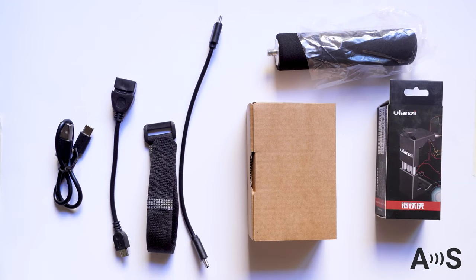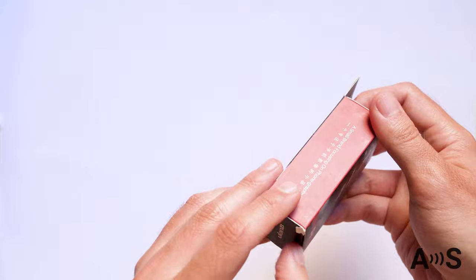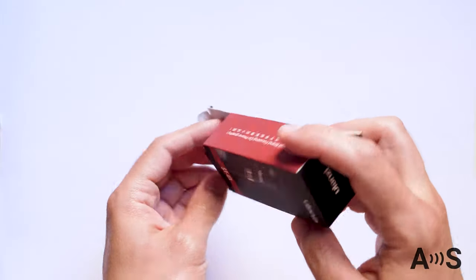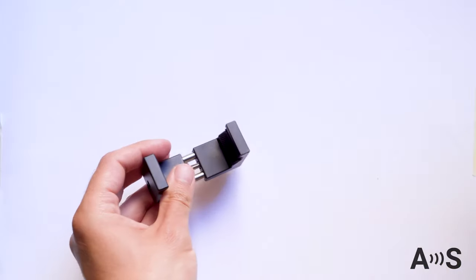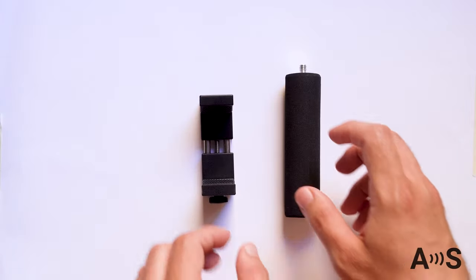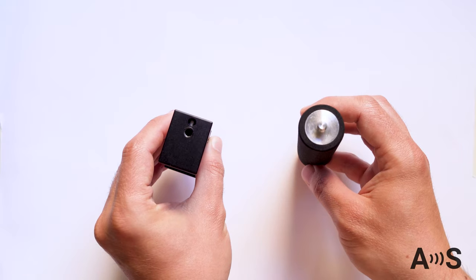We will start by mounting the universal smartphone holder to the hand holder. You can see that the screw end of the hand holder fits with the smartphone holder hole.